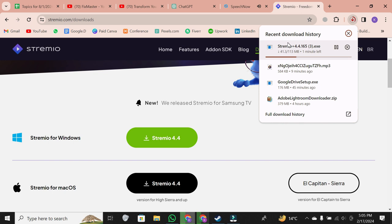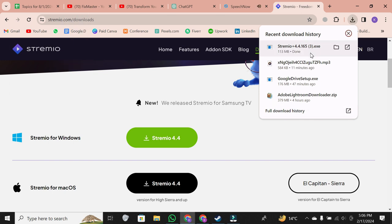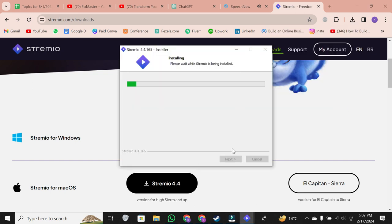Once the download is complete, locate the installer file, usually in your downloads folder. Double click on the installer to launch the installation process.